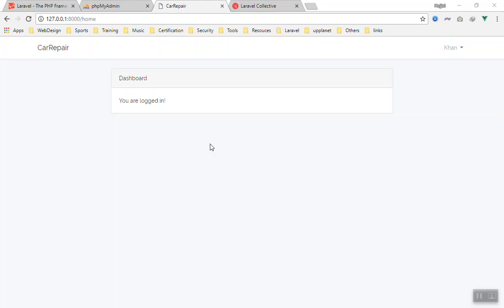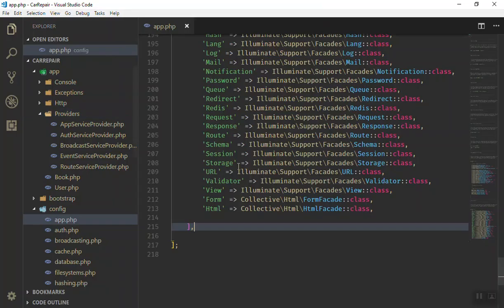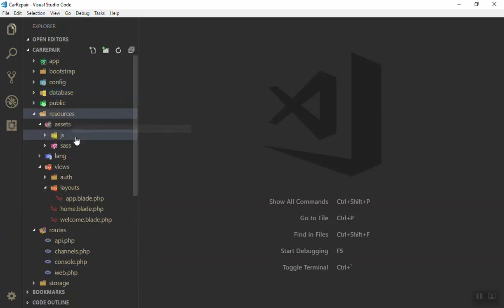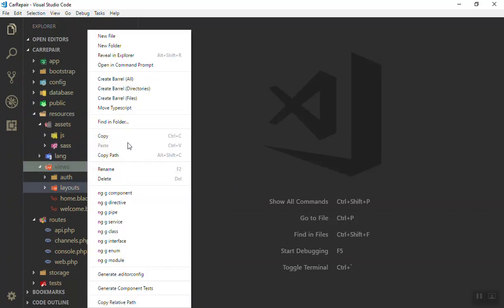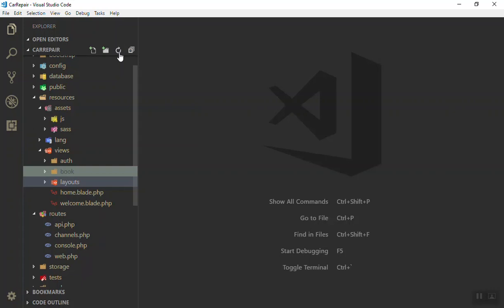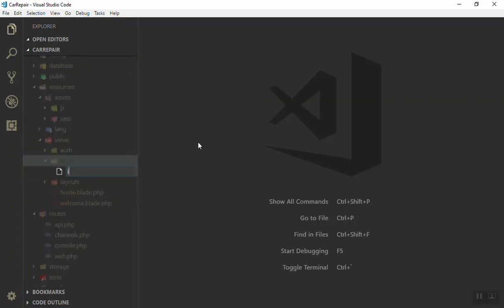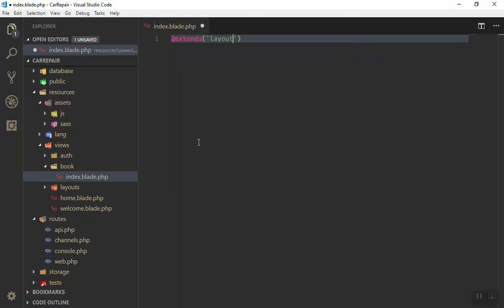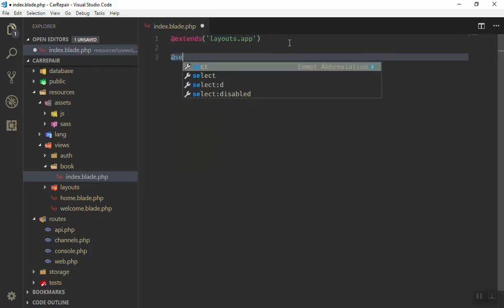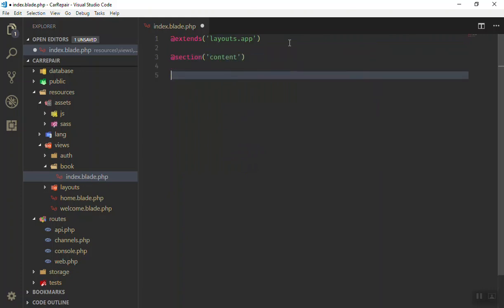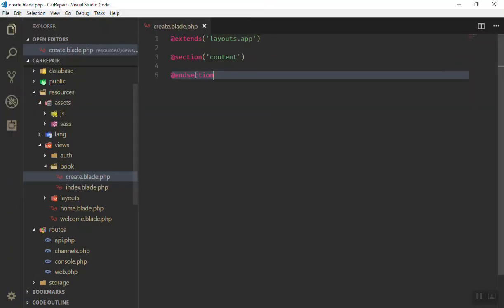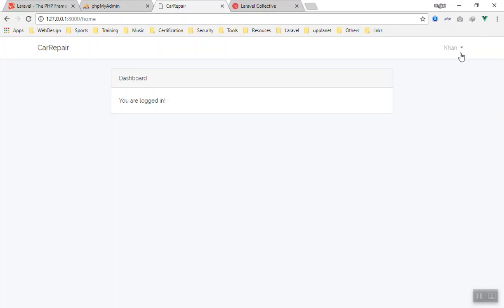Let's see how we can save data into a database. First of all, we must have a form so that you can fill and save data to the database. I'll close all unnecessary files for now and we'll create our form. For the book resource, I will create a folder called 'book' and inside it create one file for the index — that's blade.php — and it will extend layouts.app, have a section with a content name, and end section. The other file will be create.blade.php, so it will be the create file.